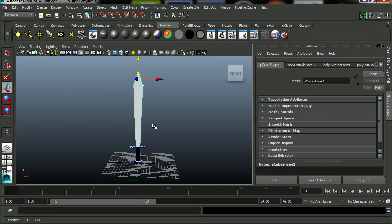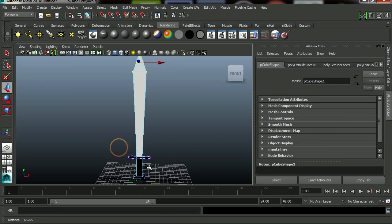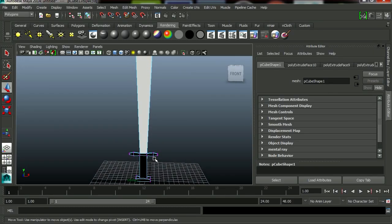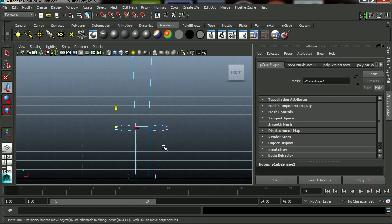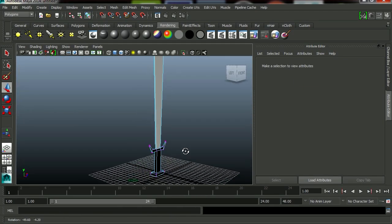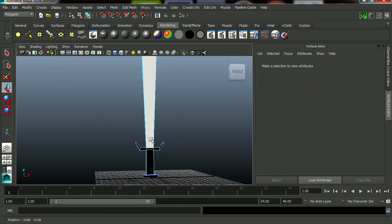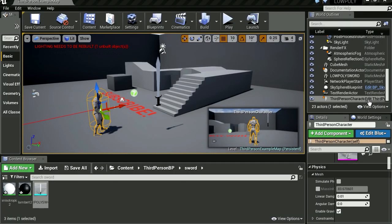I made this sword in Maya about 5 minutes ago, I will post a video about that. It's a terrible looking sword but we are going to use it anyways.